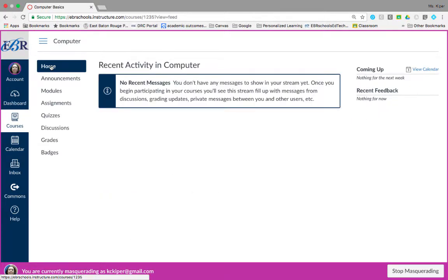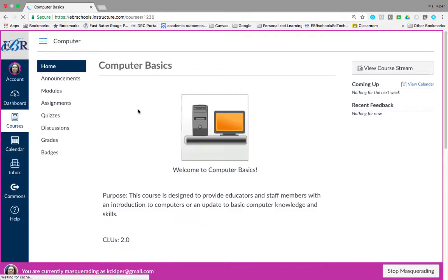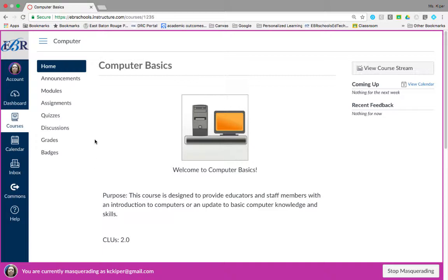You can always go back to the course home page by clicking home on the left navigation bar. Taking a closer look at the left navigation bar reveals that it is filled with links to help you get to specific locations in the course.